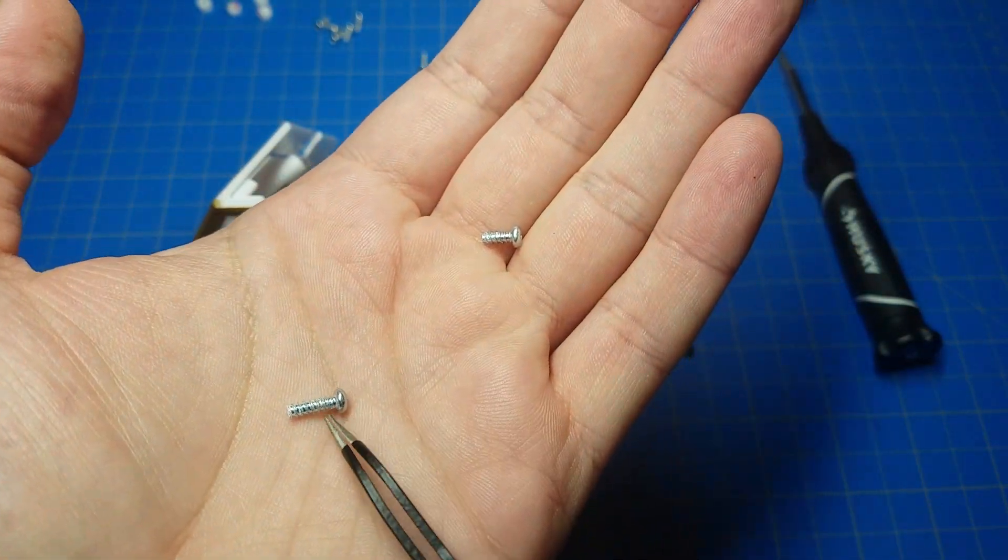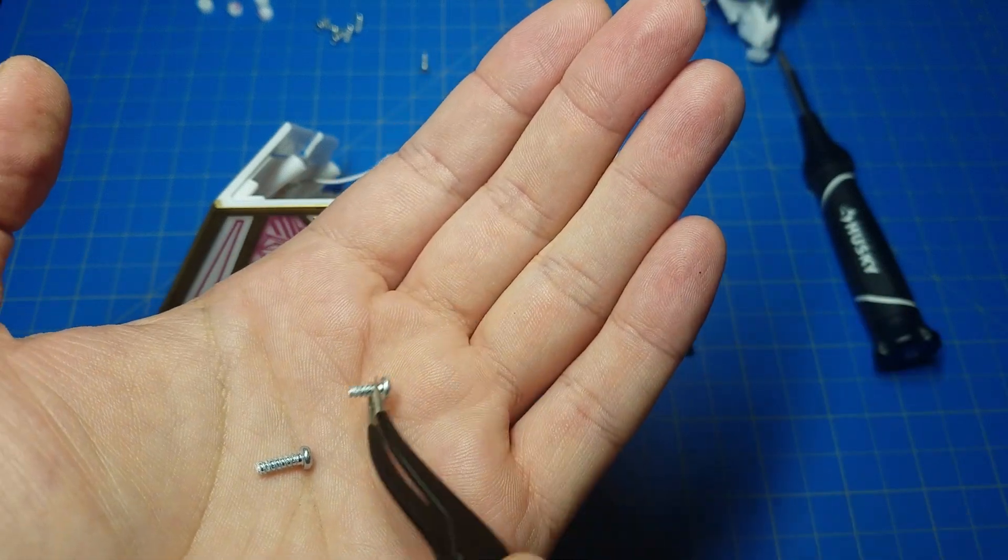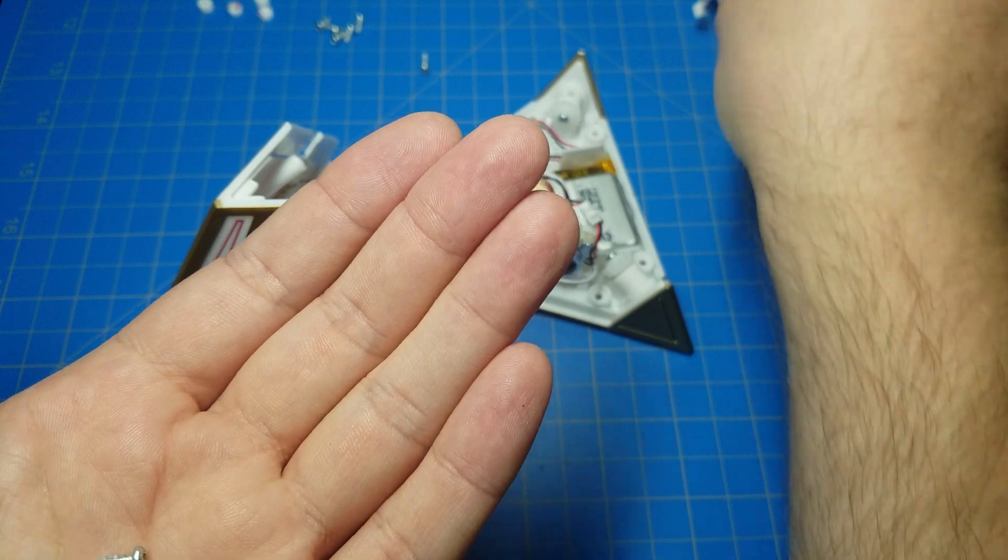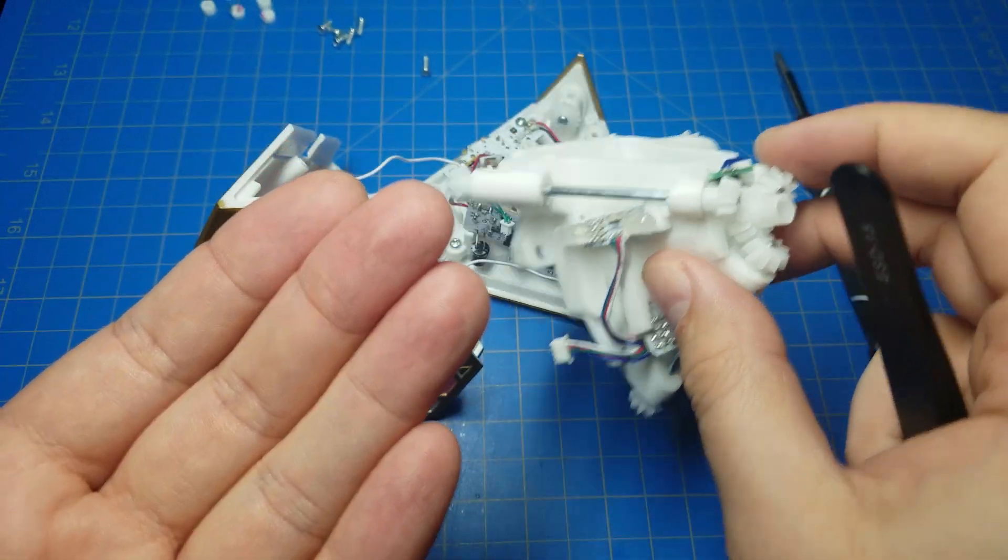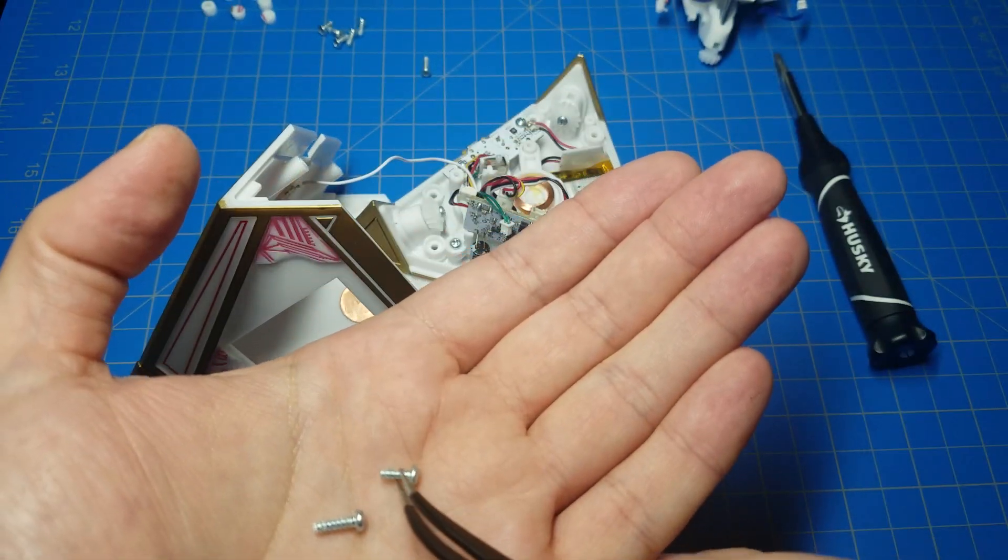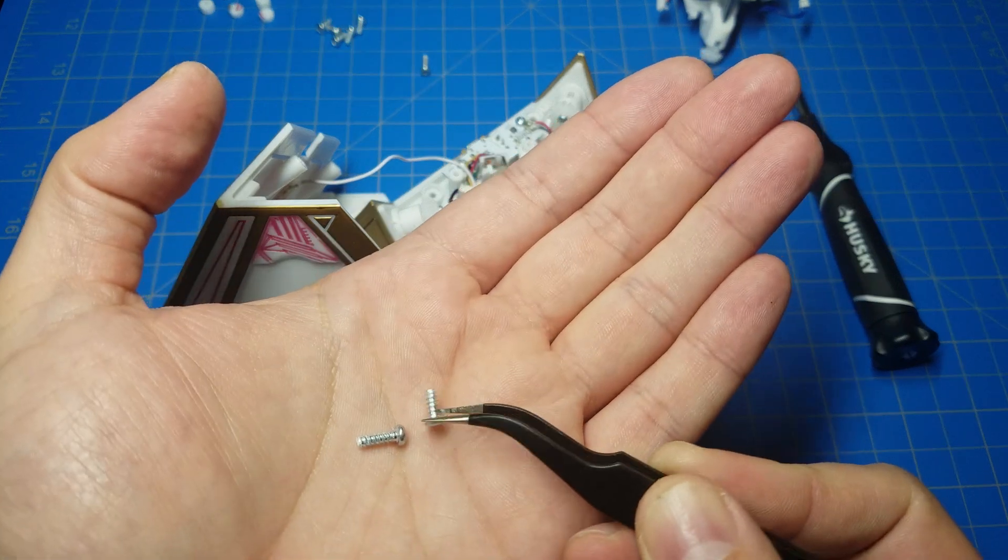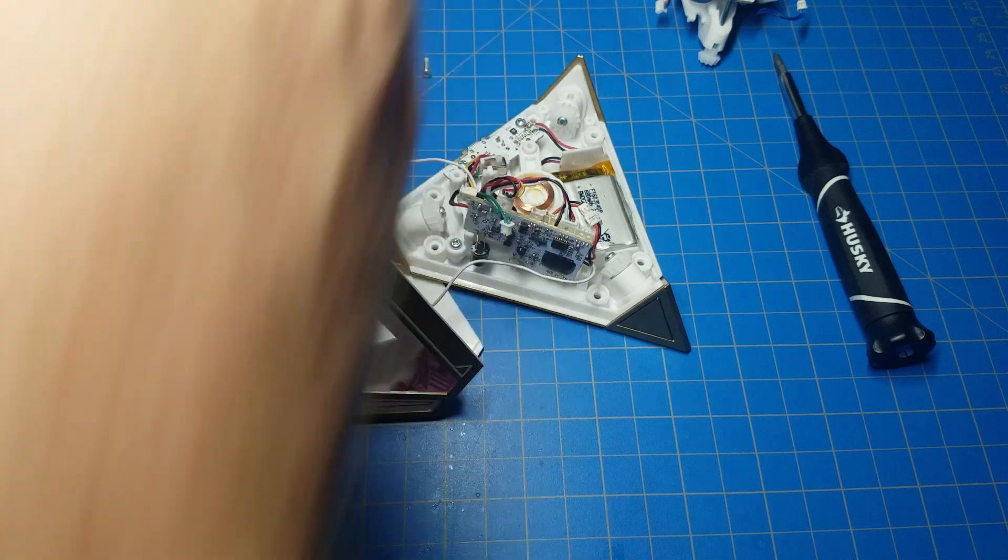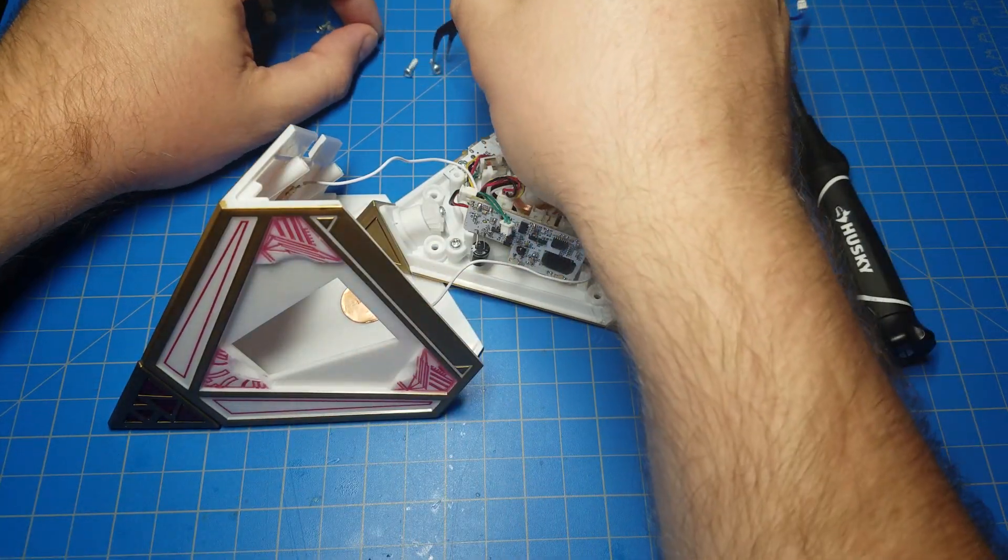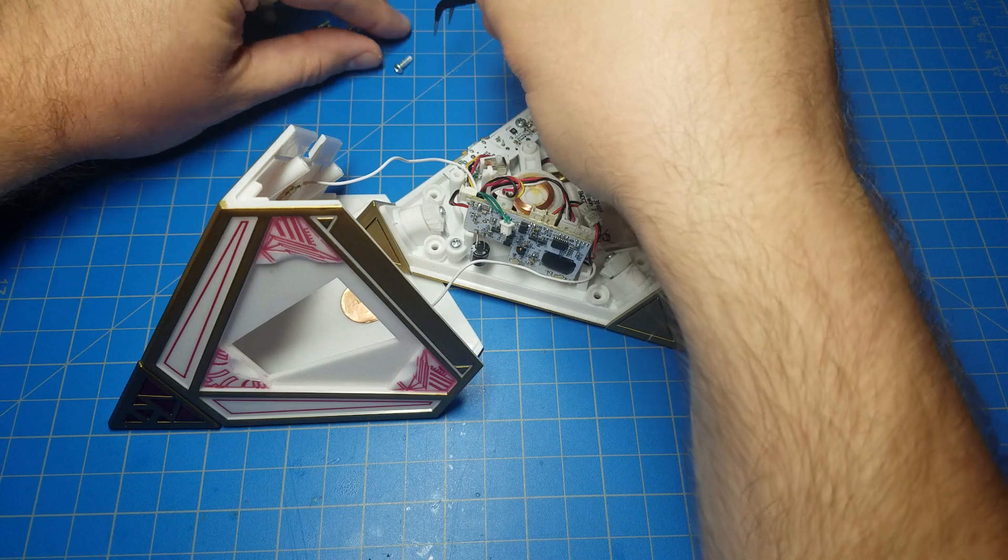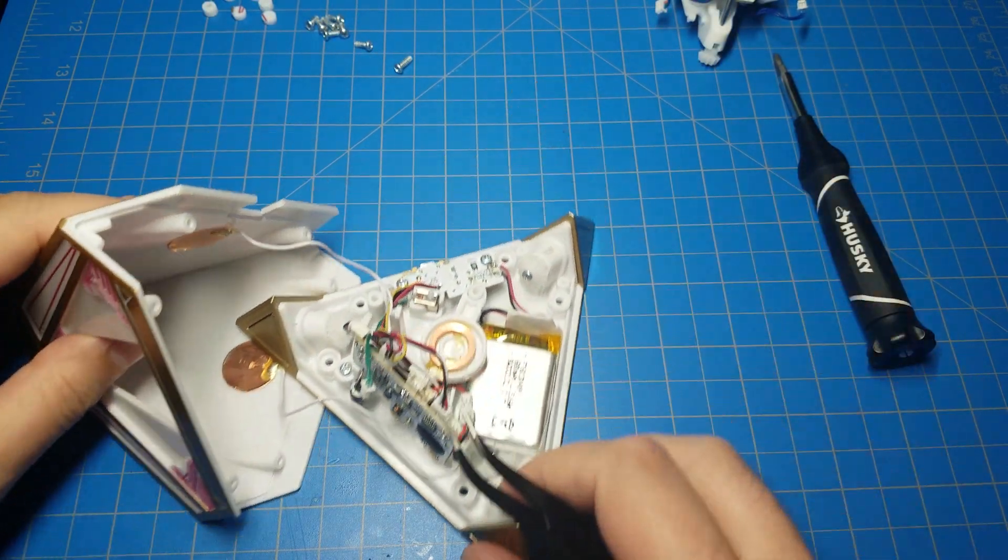Because they are different sizes. The long screw here, there are three of those that held that main LED piece in place. The outer screws that held the case on are shorter. Just be aware of that. Otherwise, you put the wrong screws in the wrong place and you could, it either won't stay together or you'll damage it.